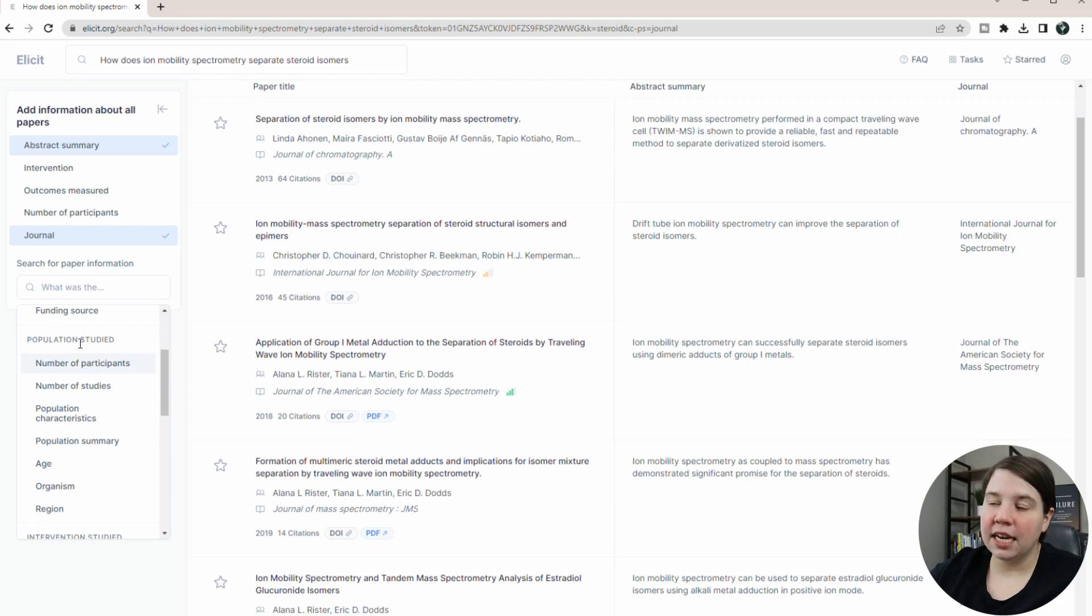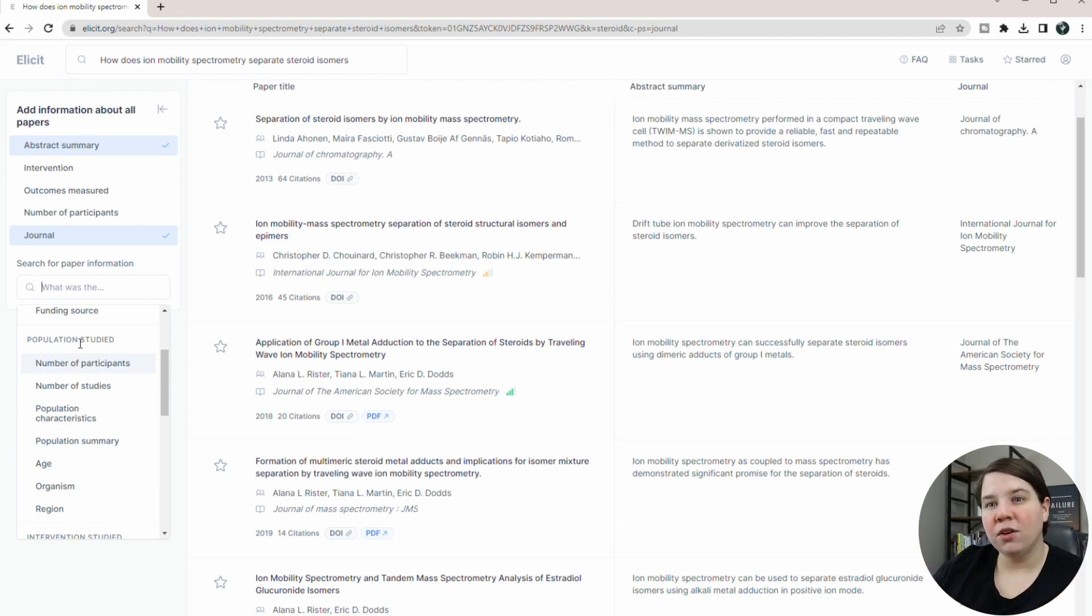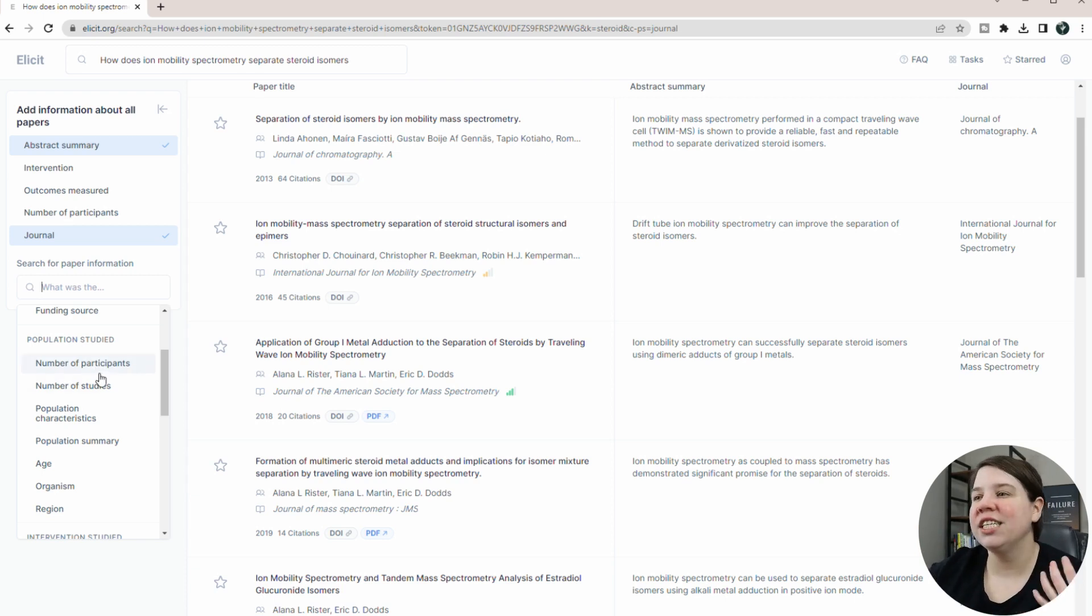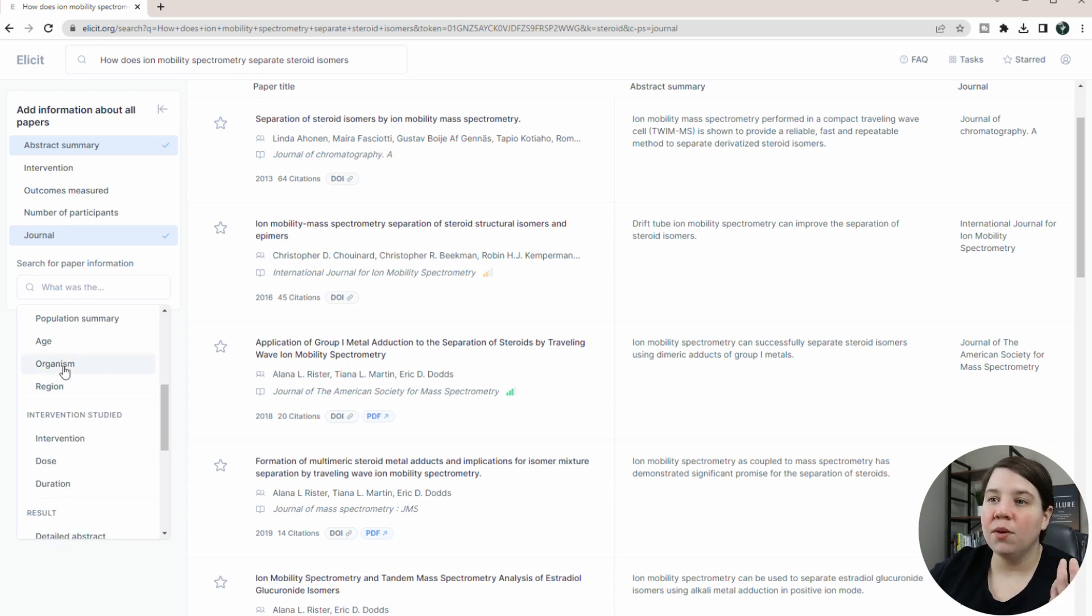So this is population studied. This would be really good for like biomedical studies or psychological studies where you have populations. I'm talking about steroids and chemistry. It doesn't work as well for that. Organism studied would be really helpful.